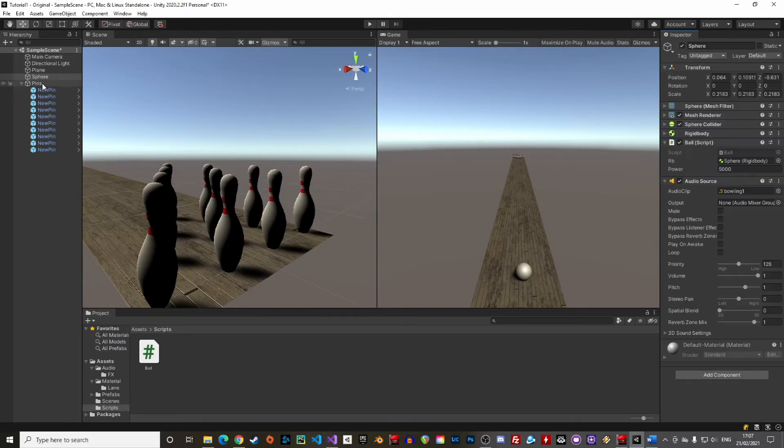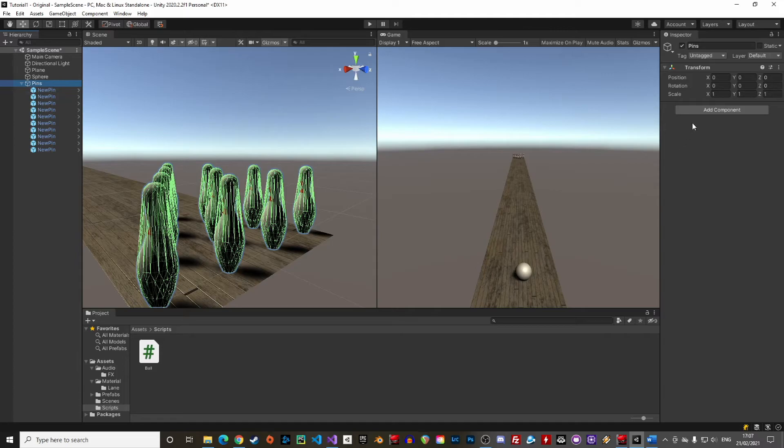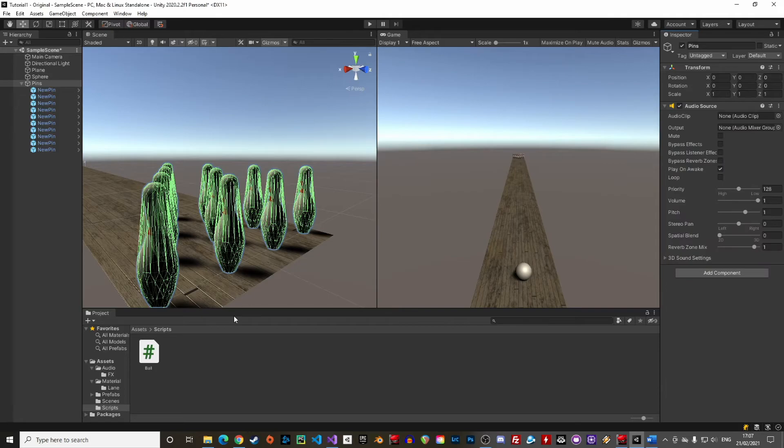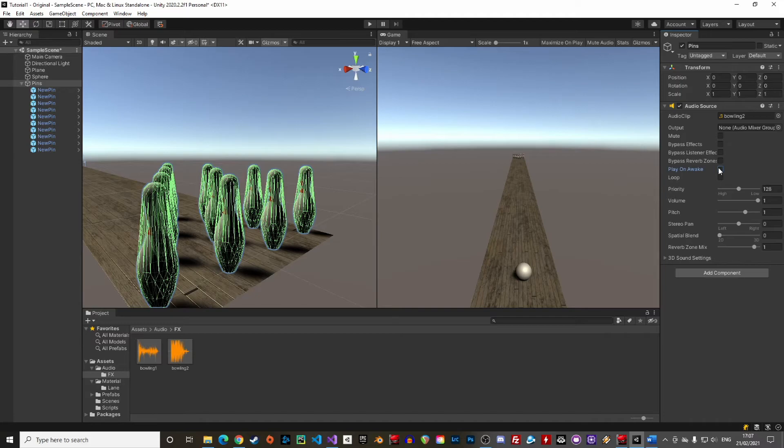We can do the same to play the sound effect when pins are hit, so let's add a new audio source to our pin group and copy our bowling 2 sound effect in it. Let's remove the play on awake as well. We will introduce a new concept here, how to detect that the pins are actually hit by the ball. We use colliders.